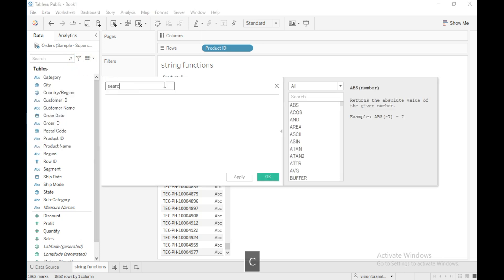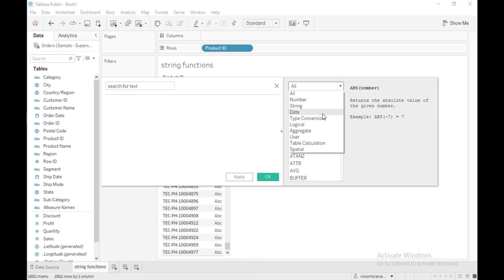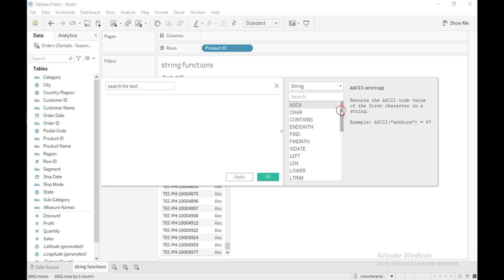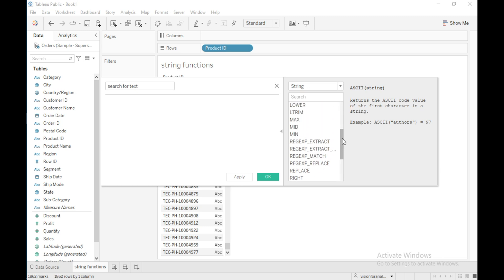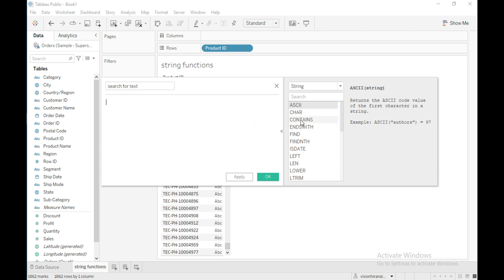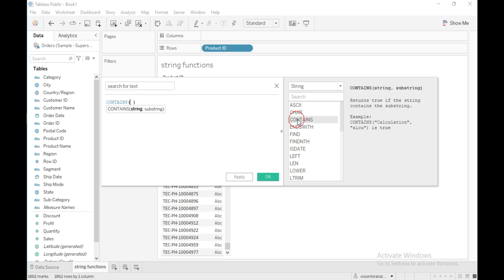Let me create a calculated field and I will name it 'search for text.' Click on the dropdown and click on string — these are all the built-in string functions available in Tableau for string manipulation. First I will use the CONTAINS function, which returns true if the string contains the substring.